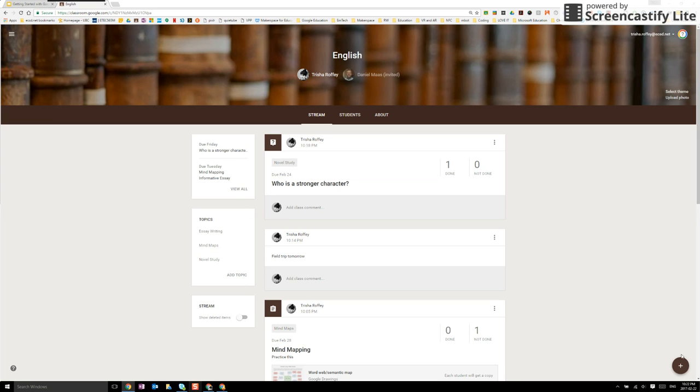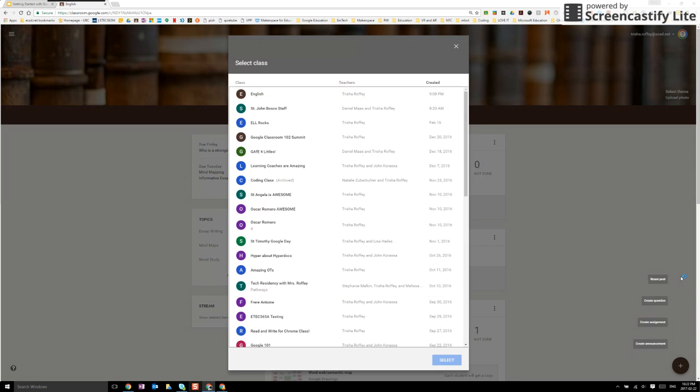So something that I can use instead of creating an announcement or an assignment or a question is I could do something called reuse post.